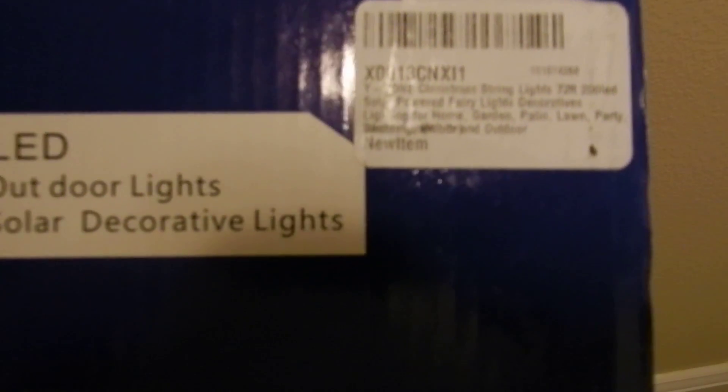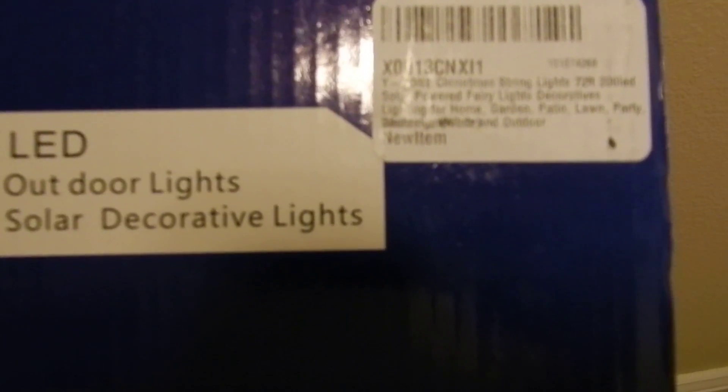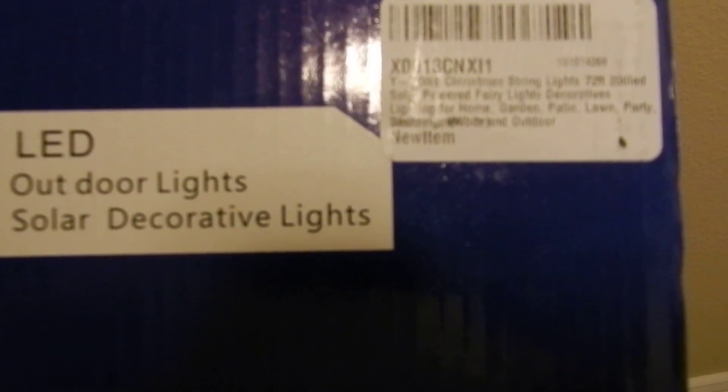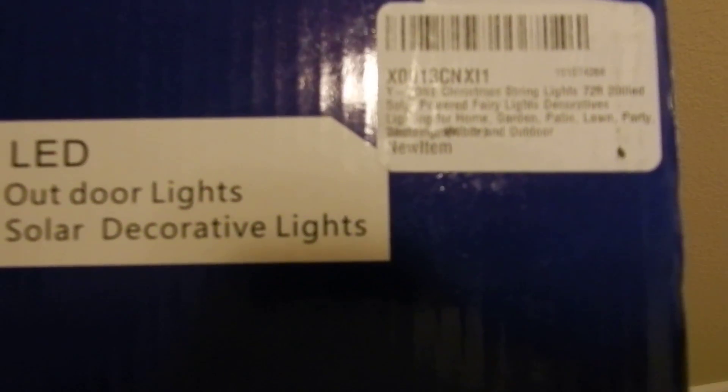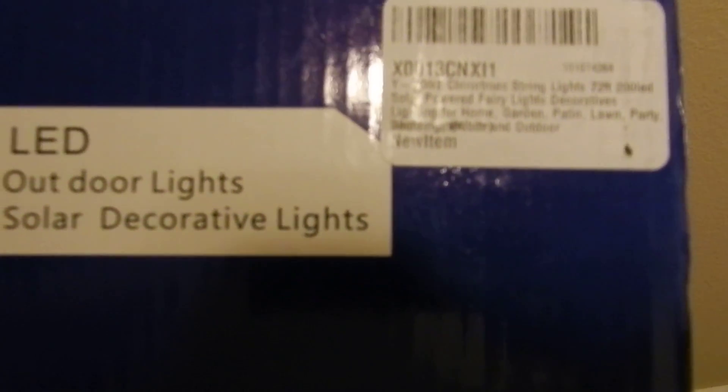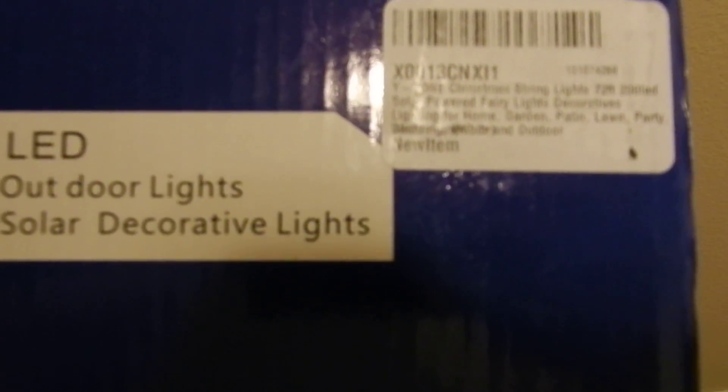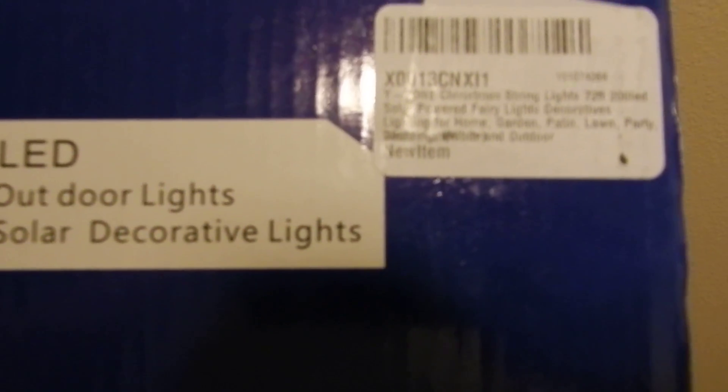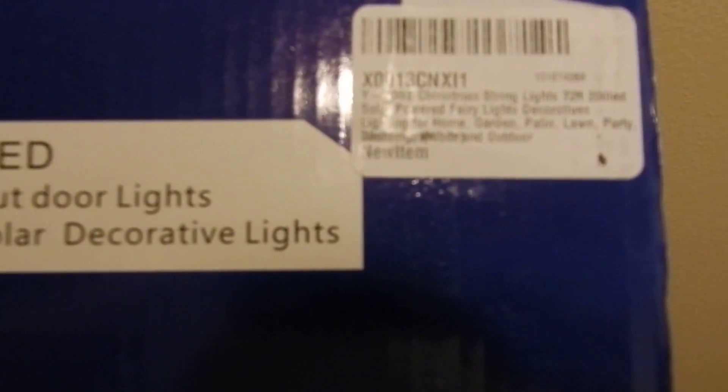This video is to show you what comes in the box for the Y-Zone Christmas String Lights. It's 72-foot, 200 LED, solar-powered fairy lights.